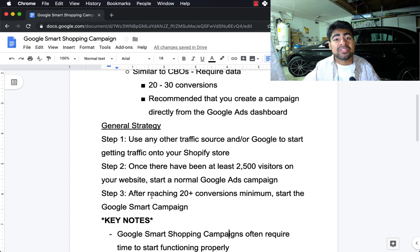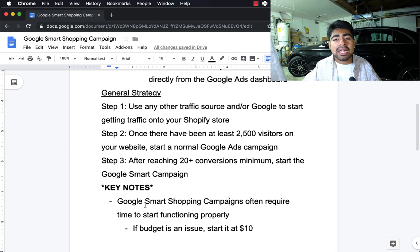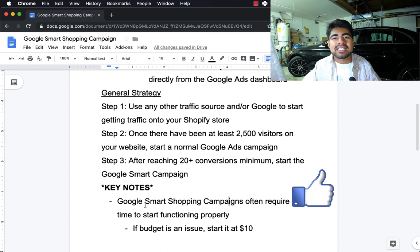This is a very new concept and not a lot of people are using smart shopping campaigns. So if you already have an established Shopify store, I would highly recommend implementing smart shopping campaigns to really scale your business to the next level. If you found value in this video, smash that like button and don't forget to subscribe. I'll see you guys next time.